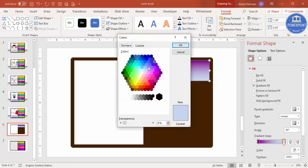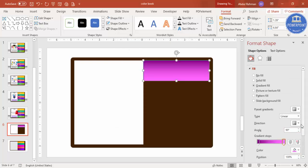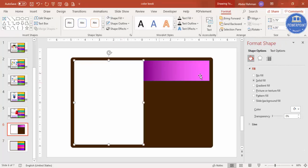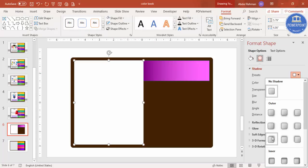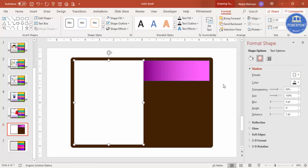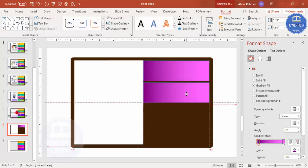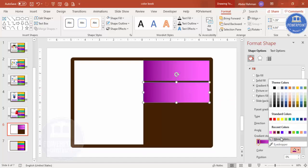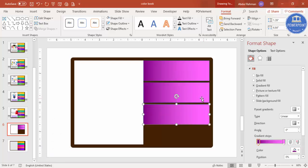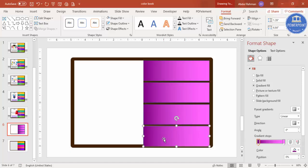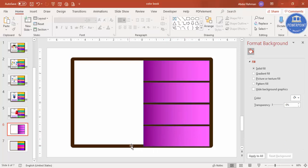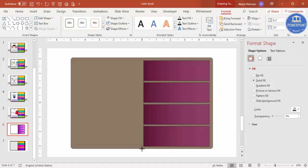Select a color for the first stop and another lighter color for the second stop. Choose a gradient direction you like. You can also add a shadow effect — for example, an inner shadow. Then press Ctrl+D to duplicate the rectangle, place it with some spacing, and keep duplicating with Ctrl+D. If the rectangles are overlapping or exceeding the background, you can increase the size.